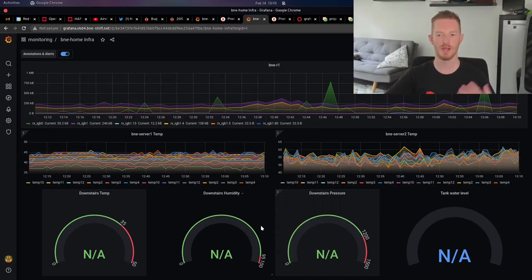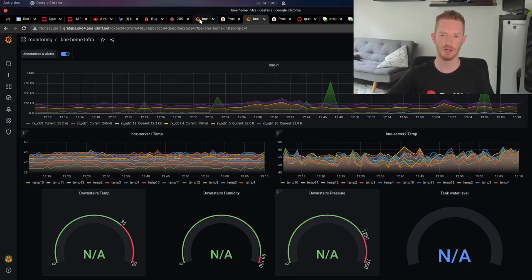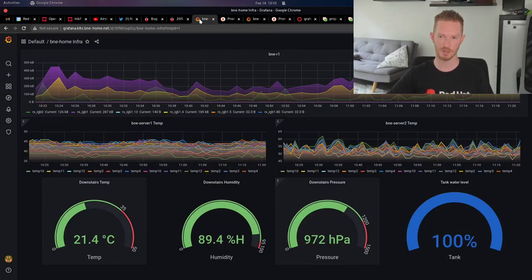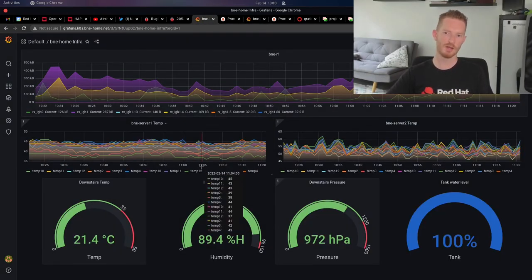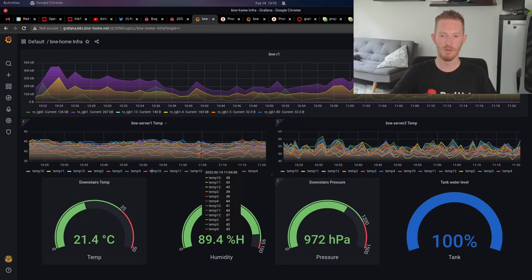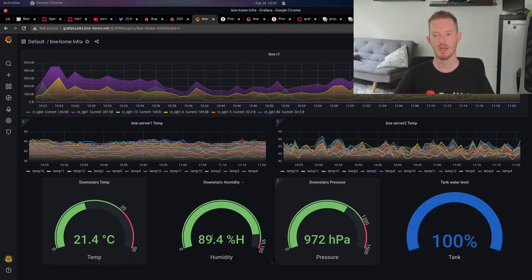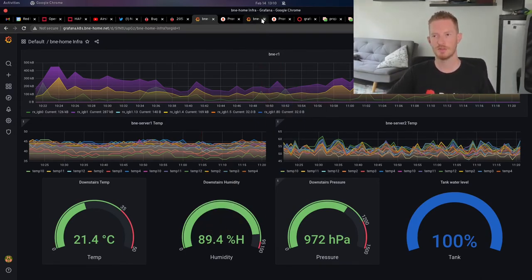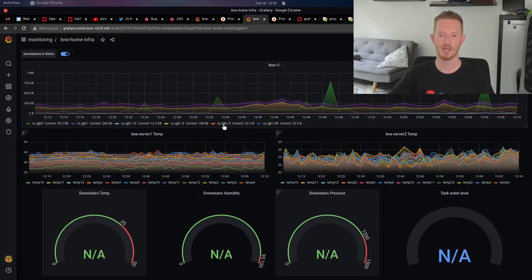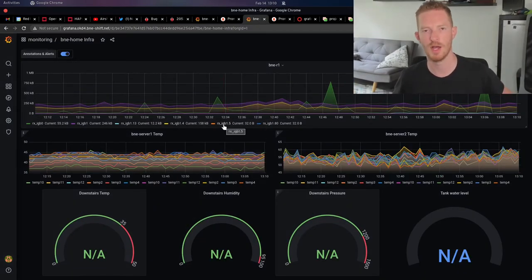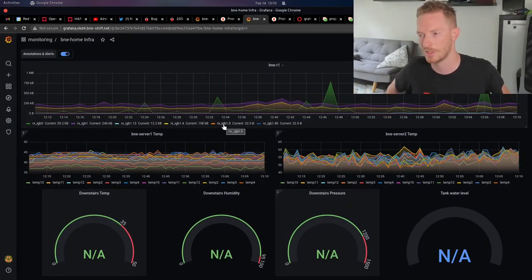Here it is in the Kubernetes cluster. We can see all the metrics coming through there from the Kubernetes version of Prometheus. They're just not quite here yet. Not until I can get the Raspberry Pi as a node within the OpenShift cluster.